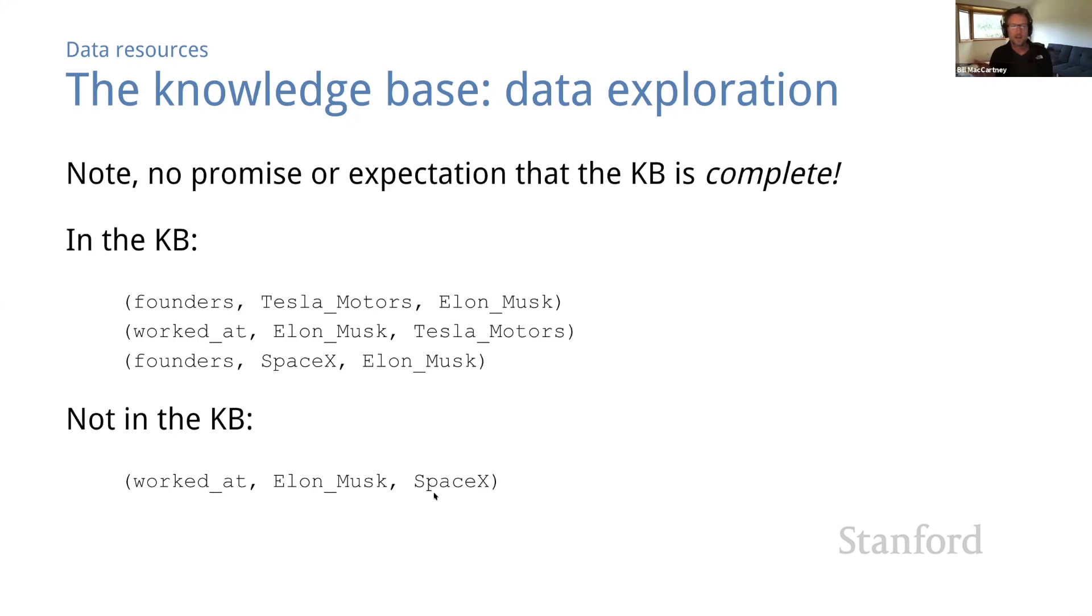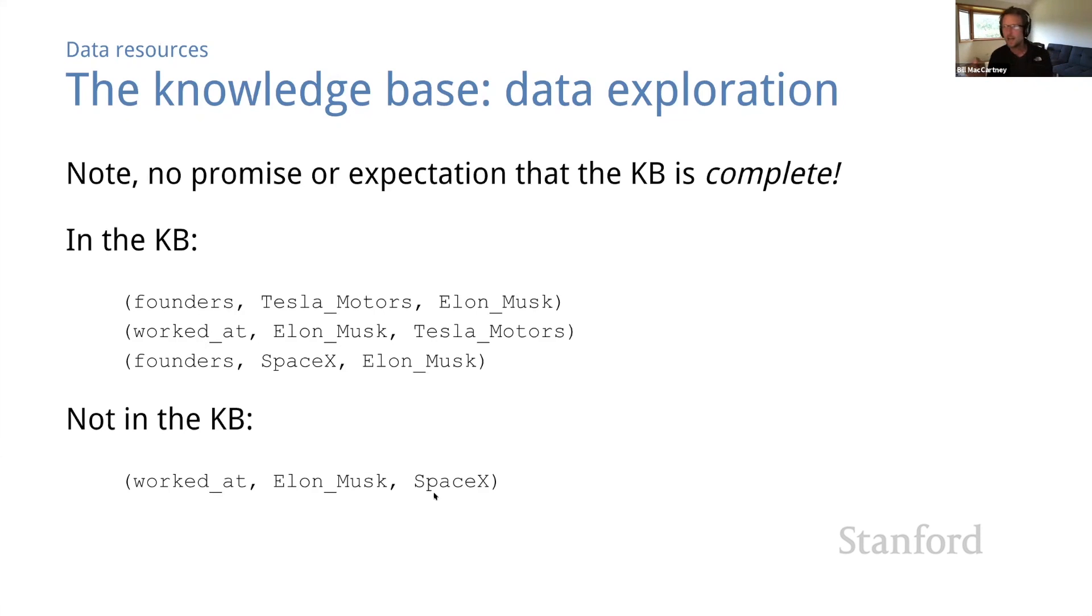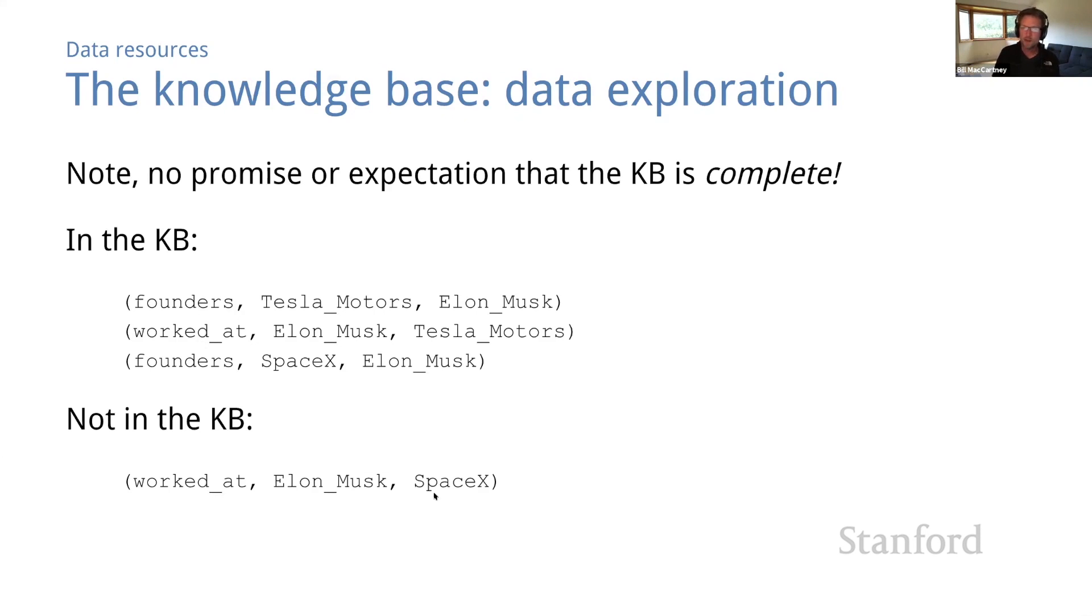Now, actually, in this case, you might object that we don't need to do relation extraction to make that completion. We could write some logic that recognizes that founders XY and Tails worked at YX and apply that rule systematically across the KB and use that to fill in the missing triple in this case. But the general point still stands that there may be lots of triples that are true in the world but missing from the KB where that strategy is not going to allow us to add the missing information.